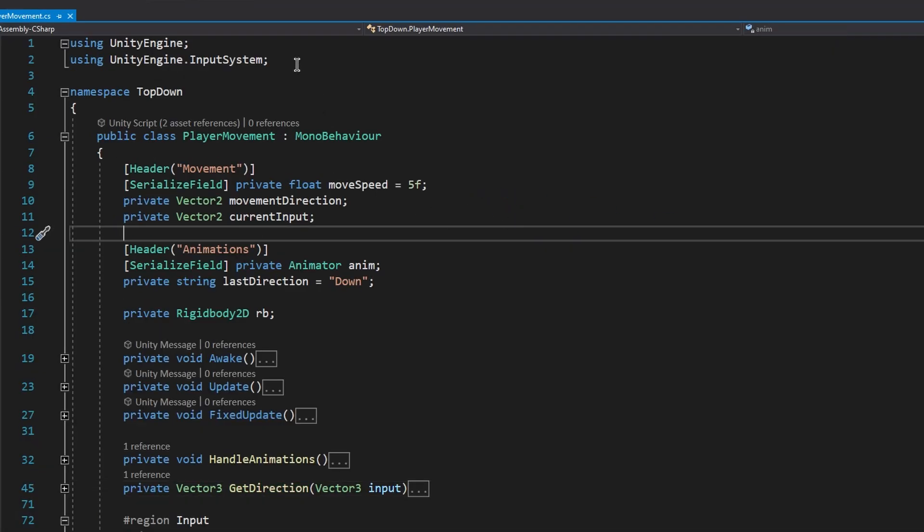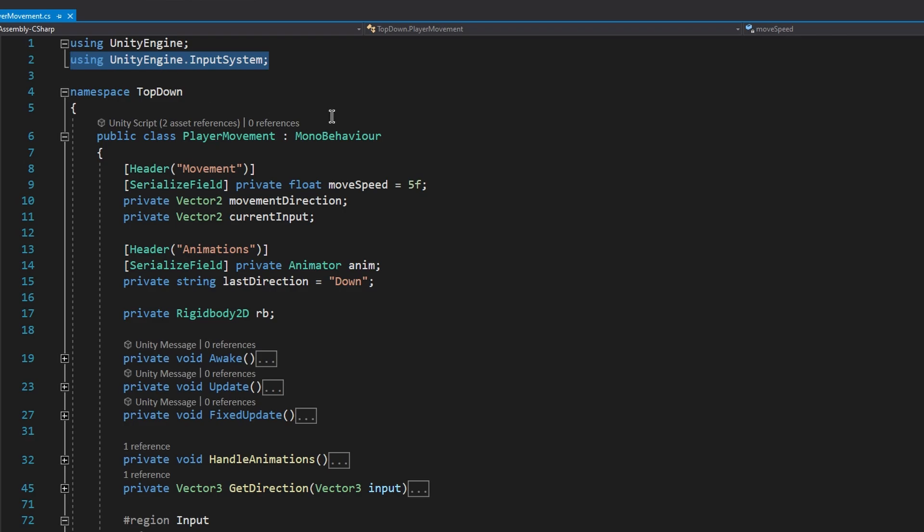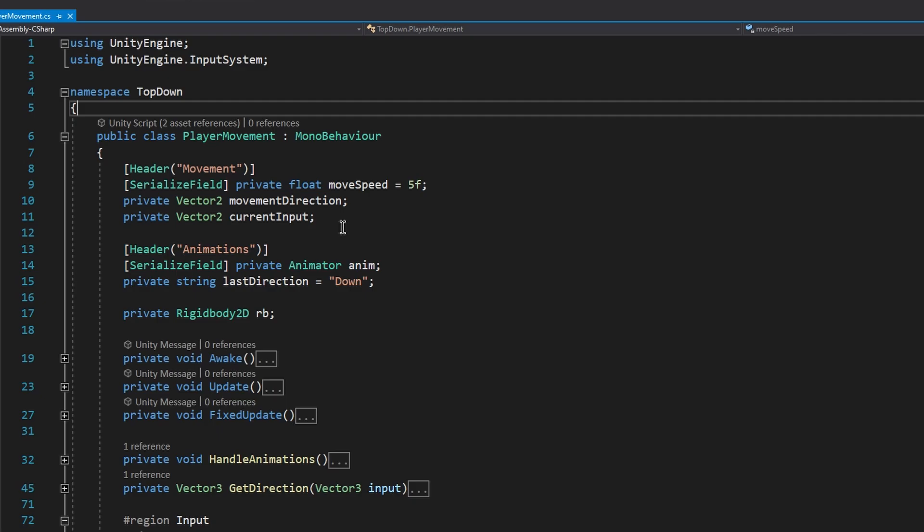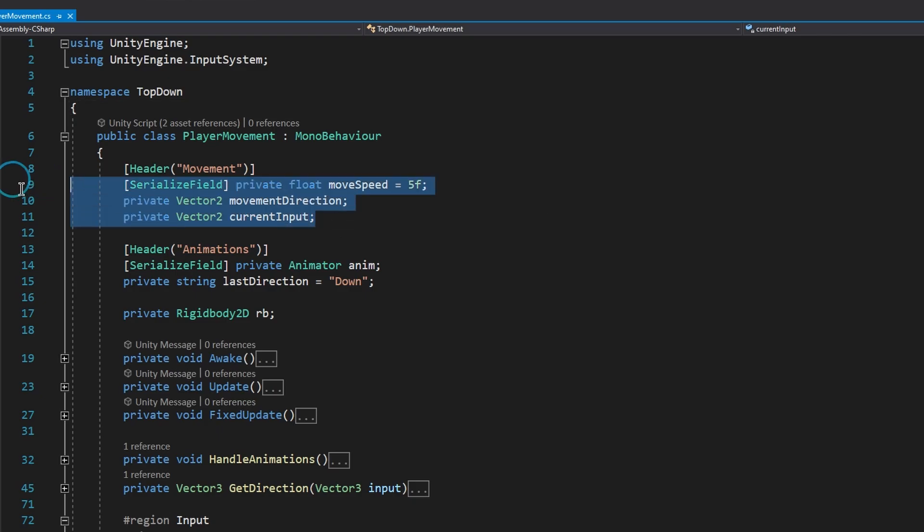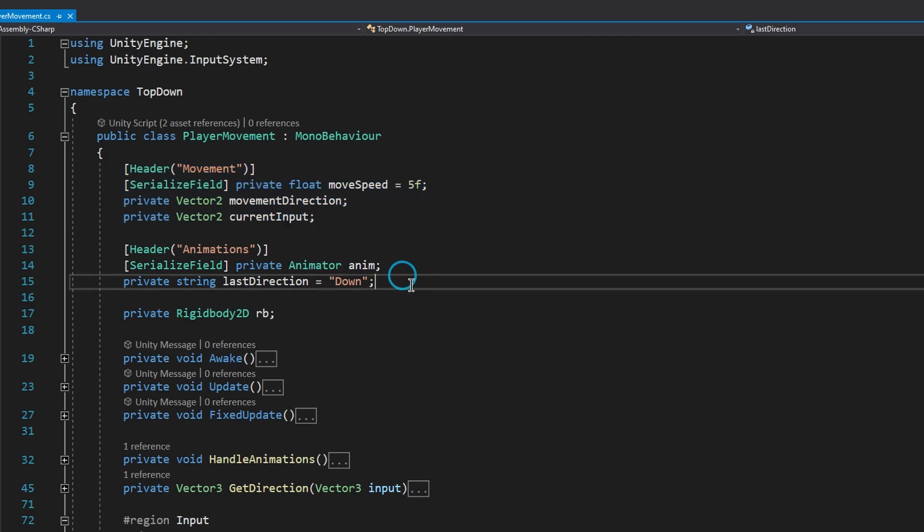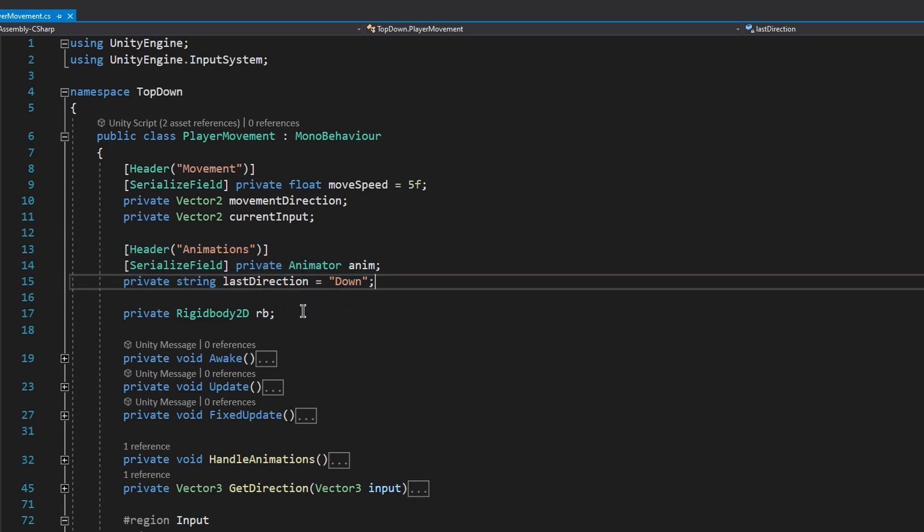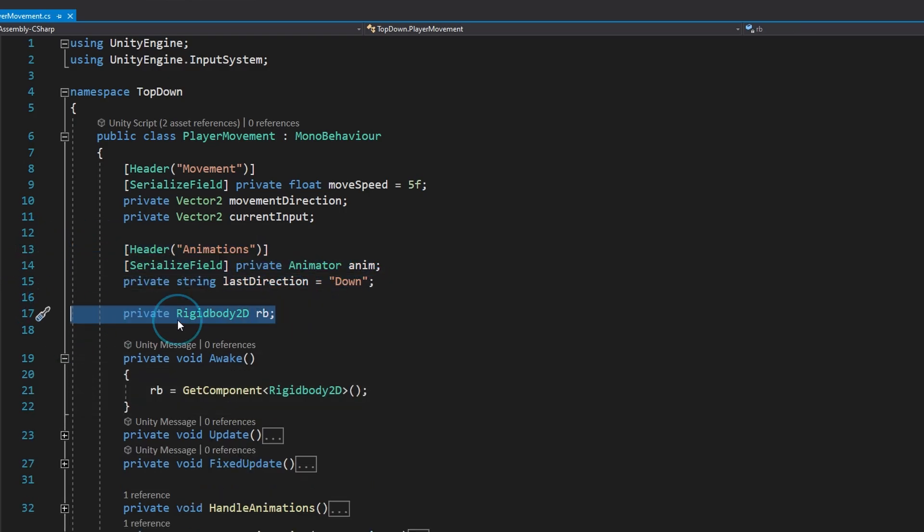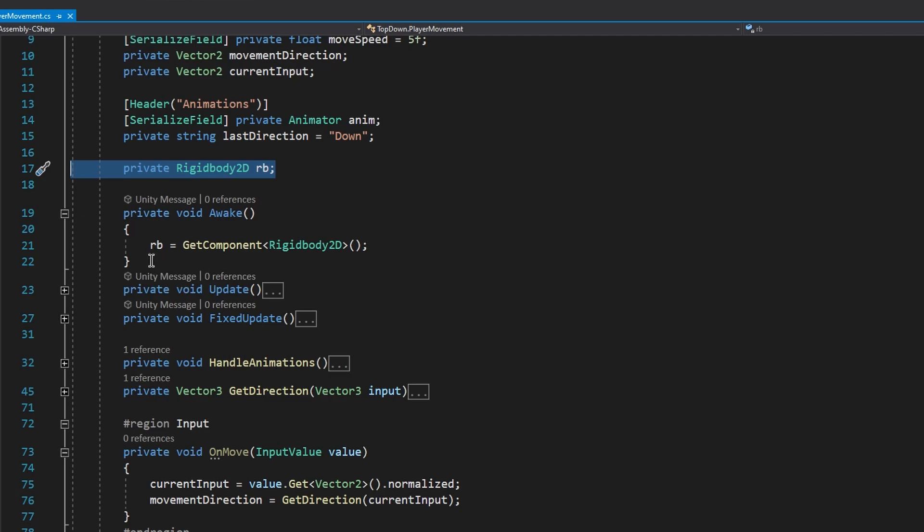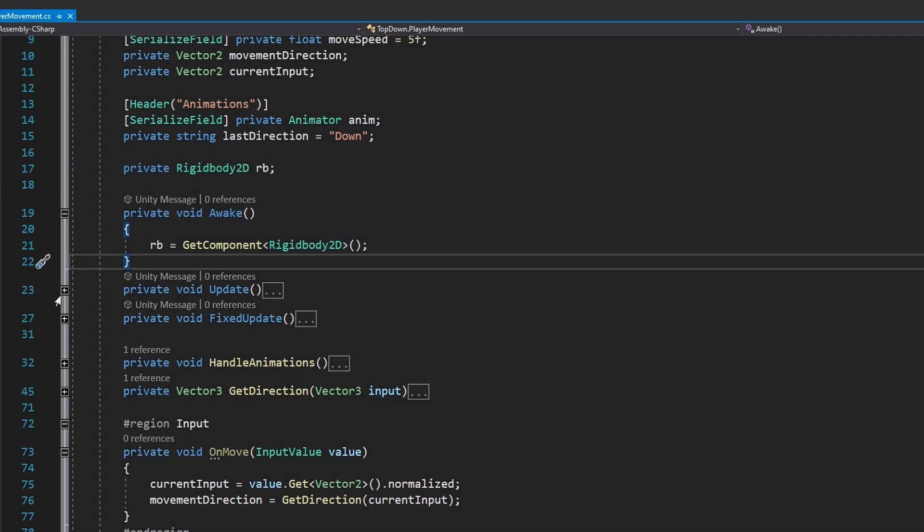First of all, in the script we'll be using the new input system. So make sure to include using UnityEngine.input system. Then we'll need a couple basic variables to handle the movement. The first one will be the movement speed and then two vector 2s to store the movement direction and the current input. Following that, we need a reference to our animator and a private string where we will store the last direction in order to play the correct animation. And finally, a rigidbody variable that we'll get inside the wake method by using git component.